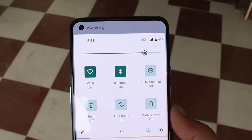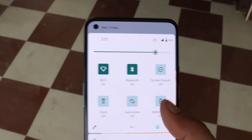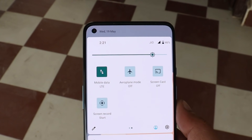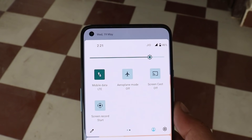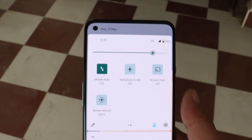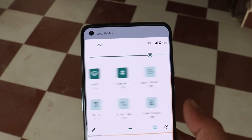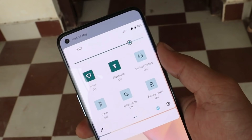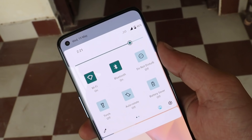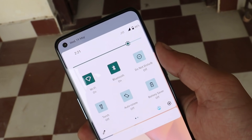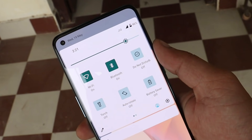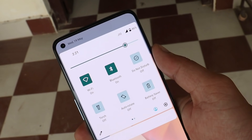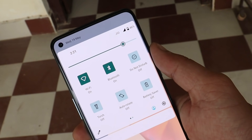This is the Quick Settings panel with basic stuff available like mobile data, airplane mode, screen casting, screen recording, etc. Google has done lots of changes related to the UI, and those things will be added in the upcoming builds of Android 12.